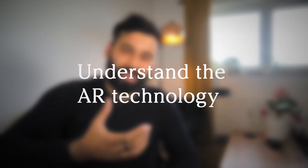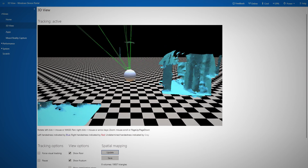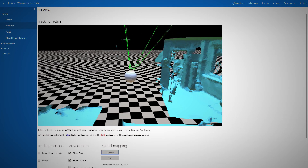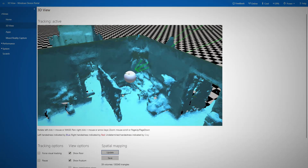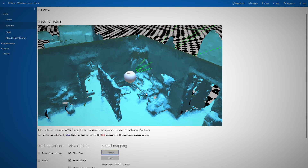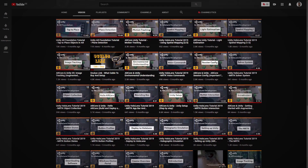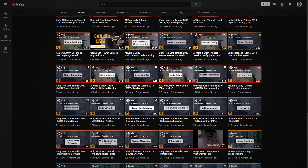Understand how augmented reality really works — things like SLAM, image recognition, positional tracking, and spatial mapping on the HoloLens and Magic Leap. These concepts are necessary and will help you become an actual AR developer. This is also something I have already taught on my channel.